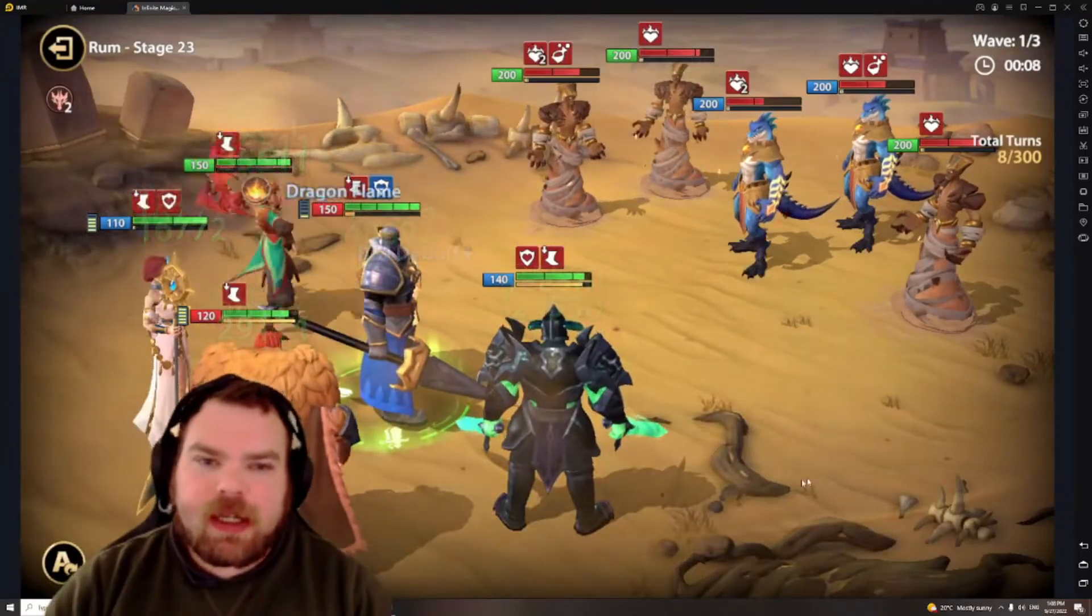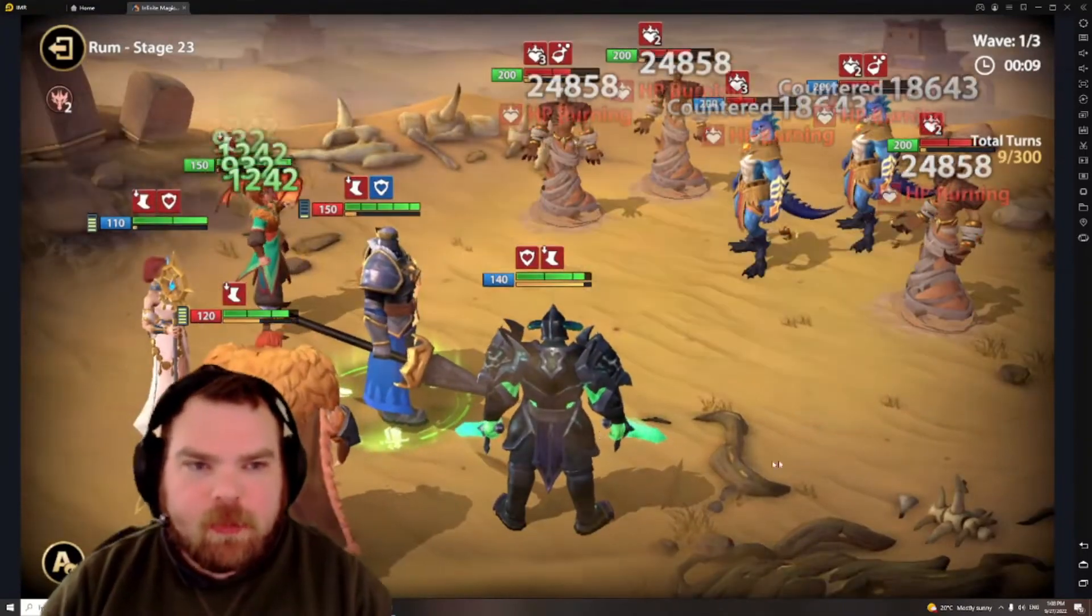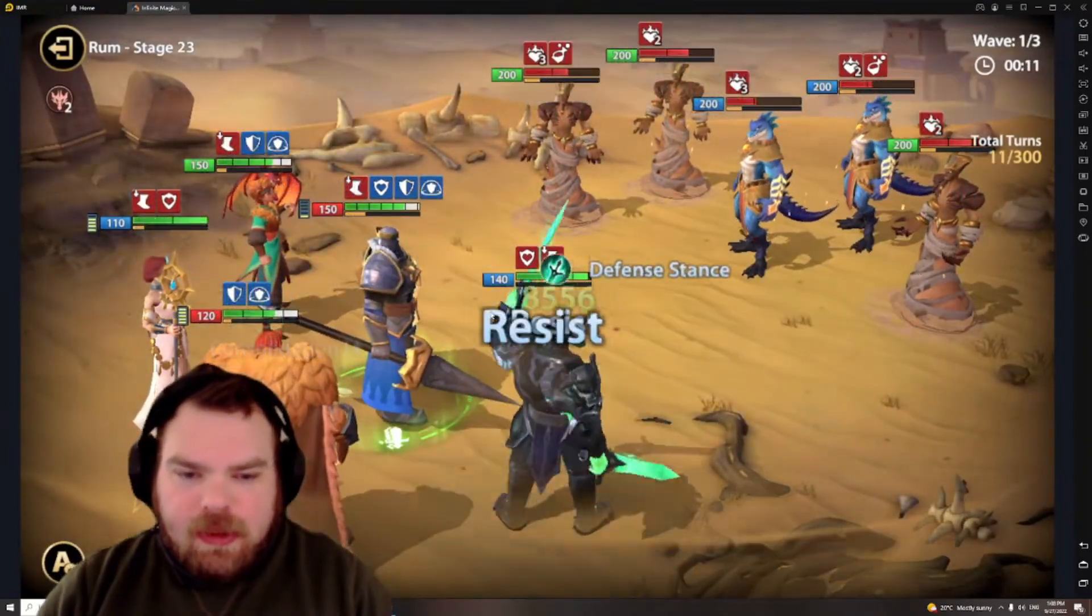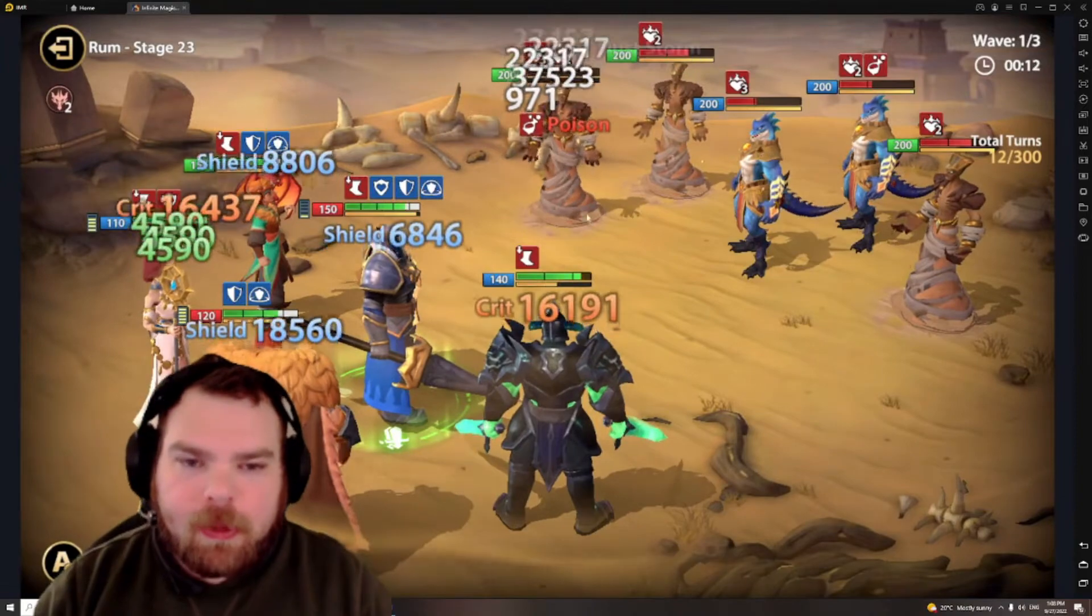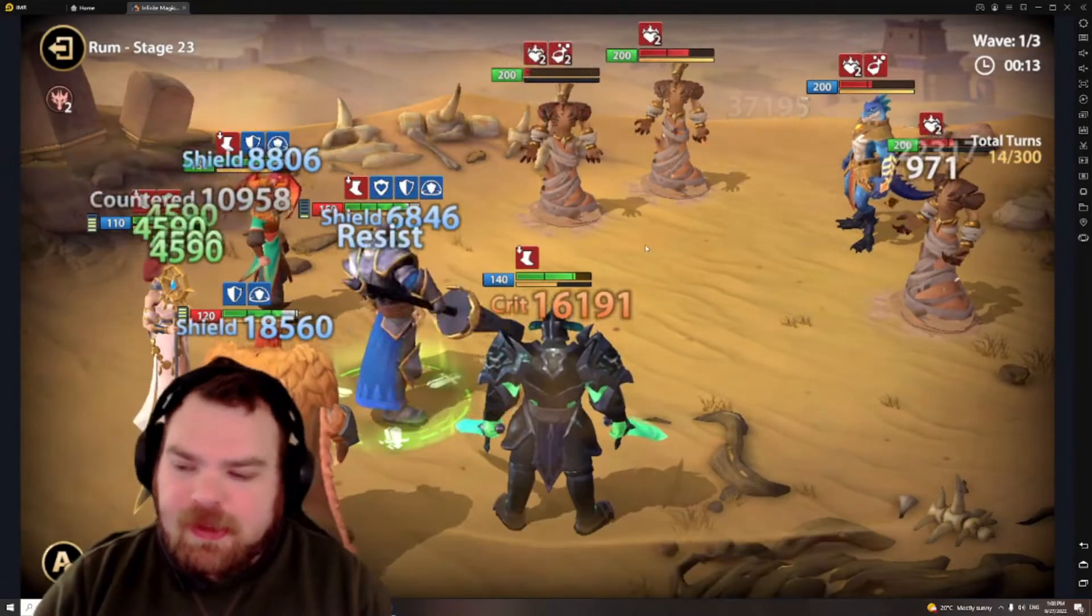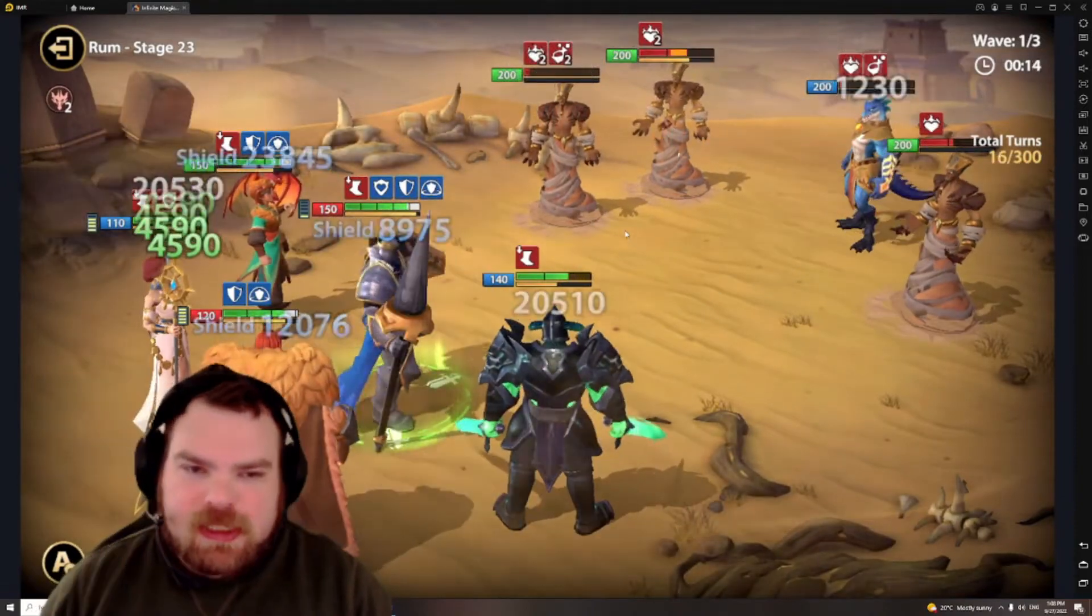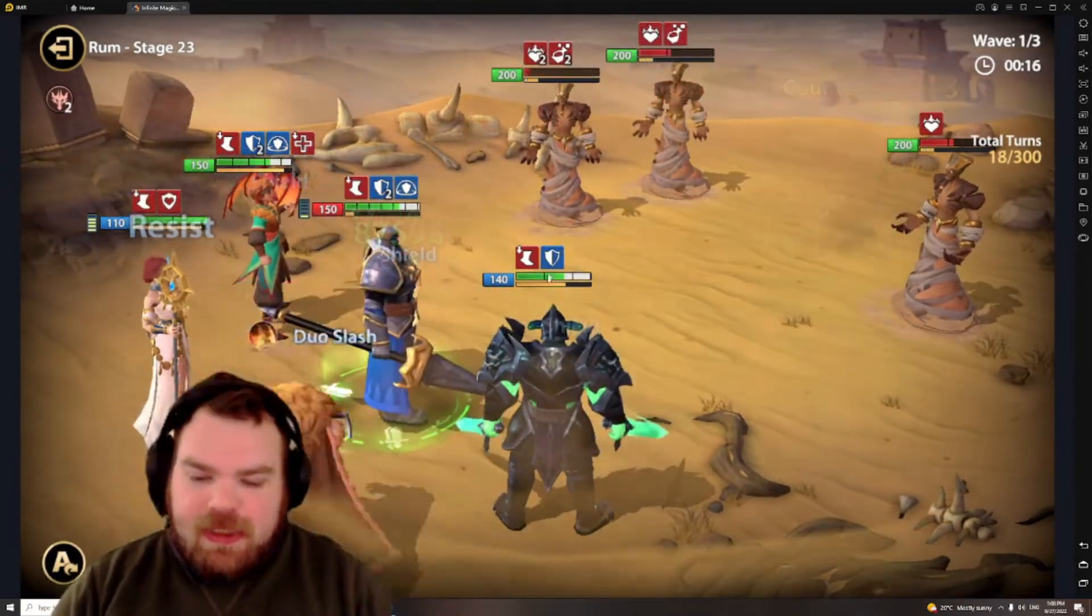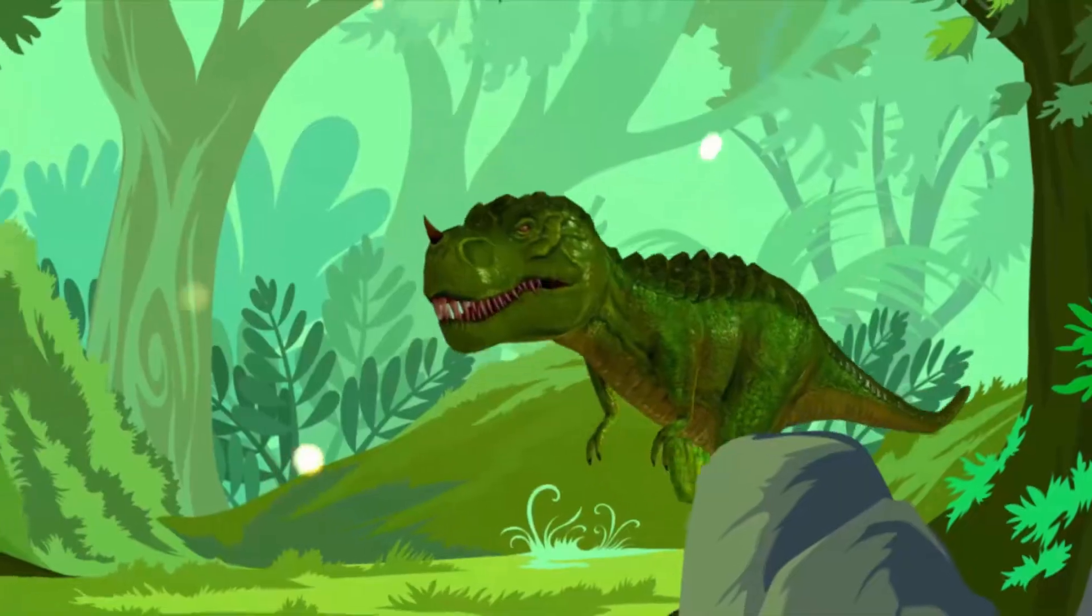Hey guys, Rexart here with another Infinite Magic Raid video. Today we're going to talk about emblems and the skill trees, or the emblem trees. Let's jump into it.